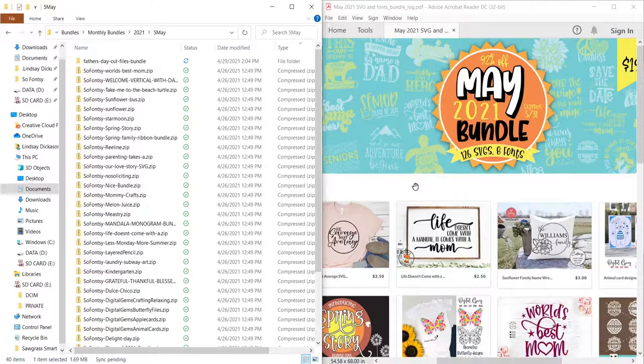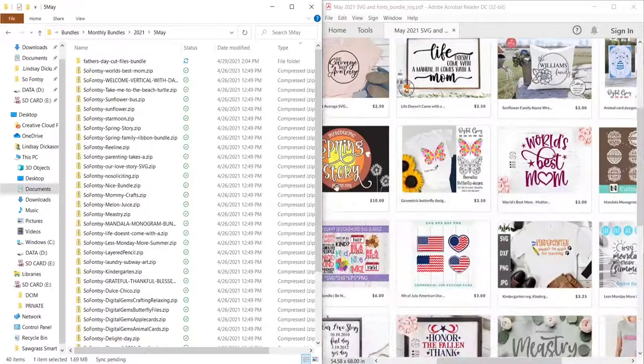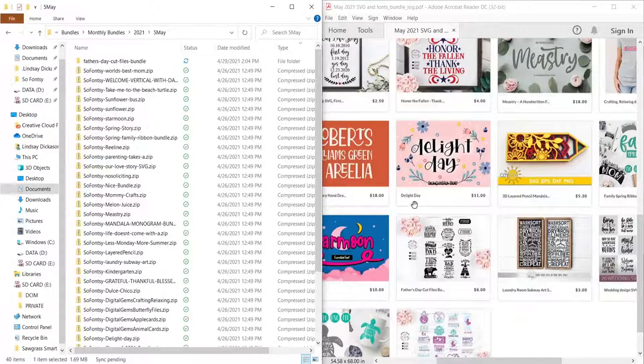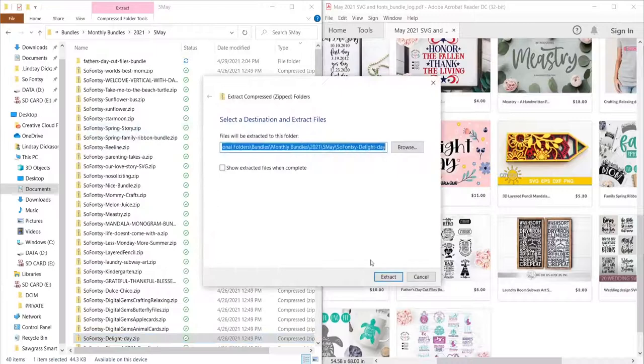Here are all the files you get with the May 2021 bundle. I want to install the fonts from this bundle onto my computer and a really easy way to locate just the fonts in a big bundle like this is to open the included PDF that's included with each bundle. And then that lists all the items in the bundle. And so now I can easily see the fonts on the PDF and then locate them in the folder on my computer, extract and open the folder until I have access to the font files themselves.